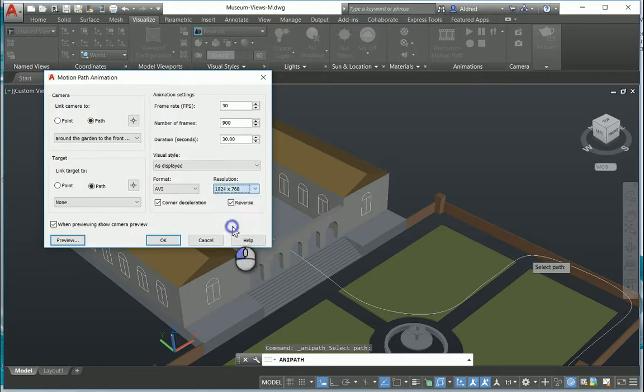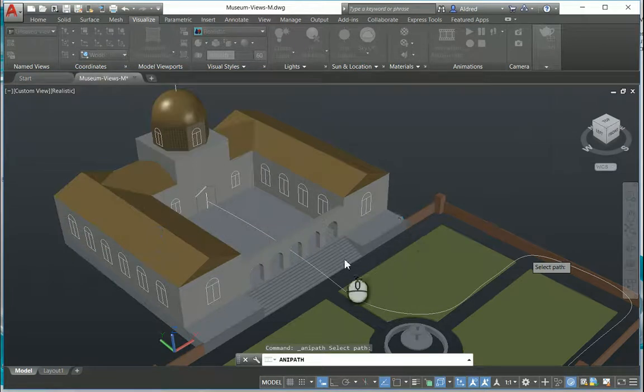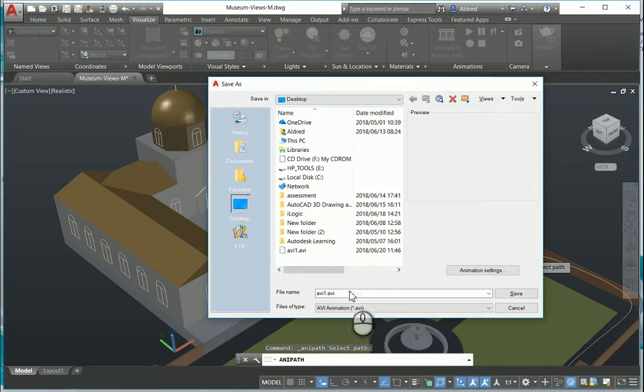I'm just gonna do 320 by 240 as a test drive and then select okay. This now brings up where you want to go and save this.